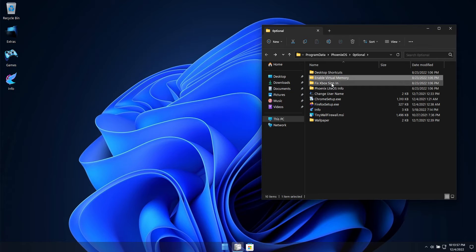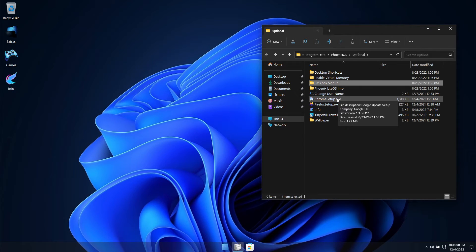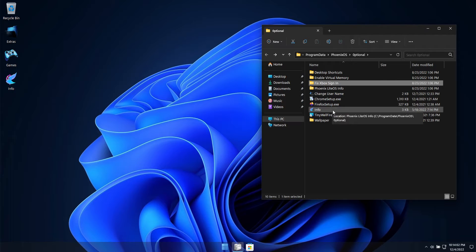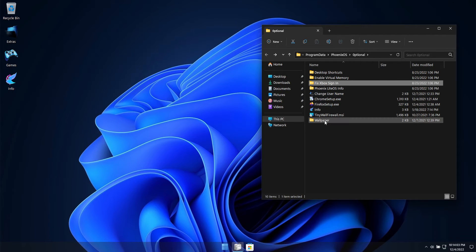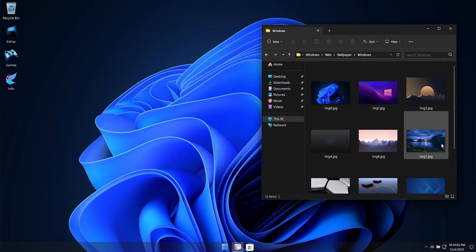We've included web browser installation files. We've also included some additional wallpapers in this build to beautify your desktop with.